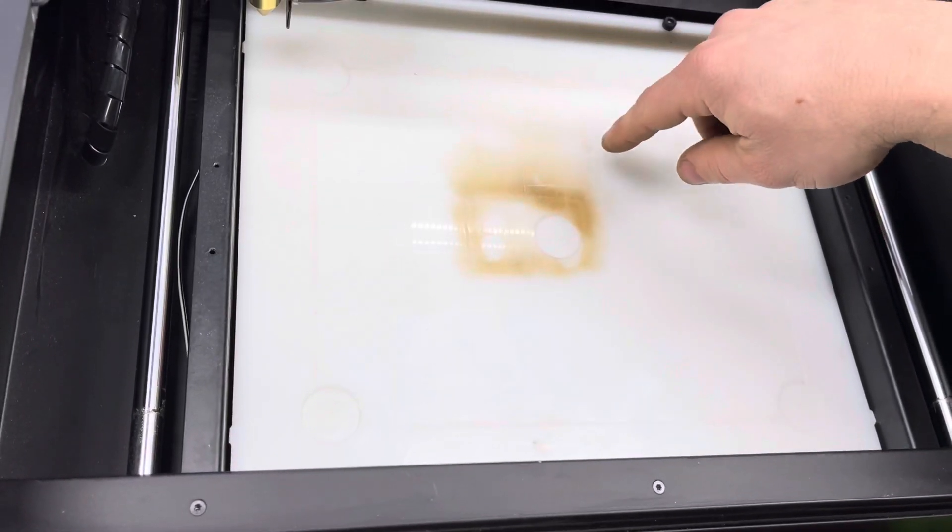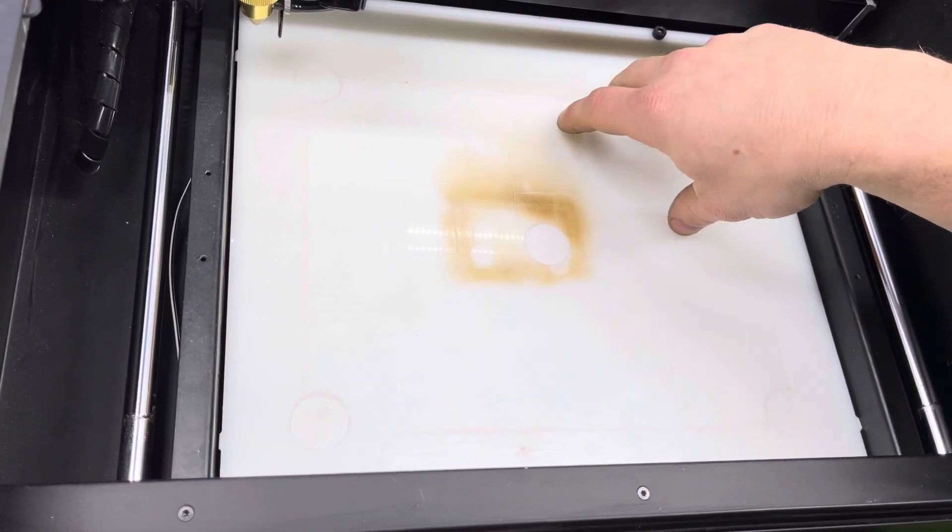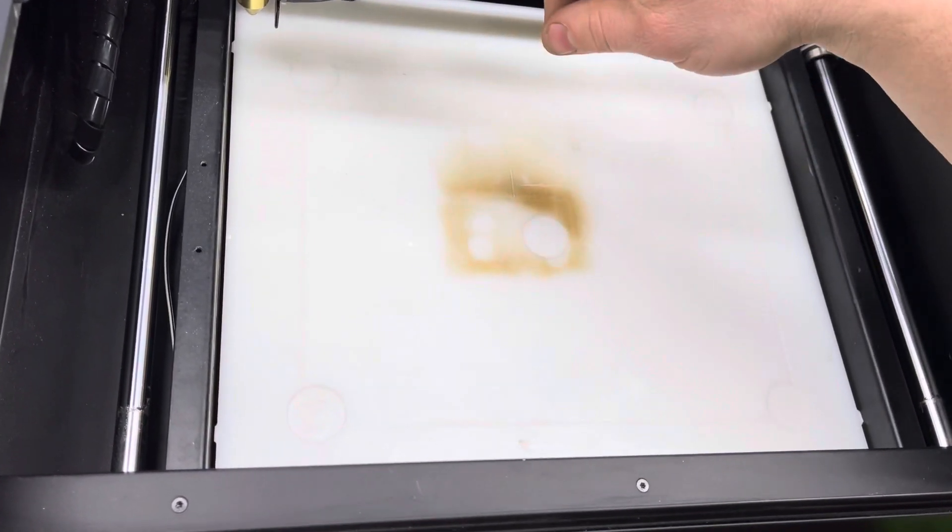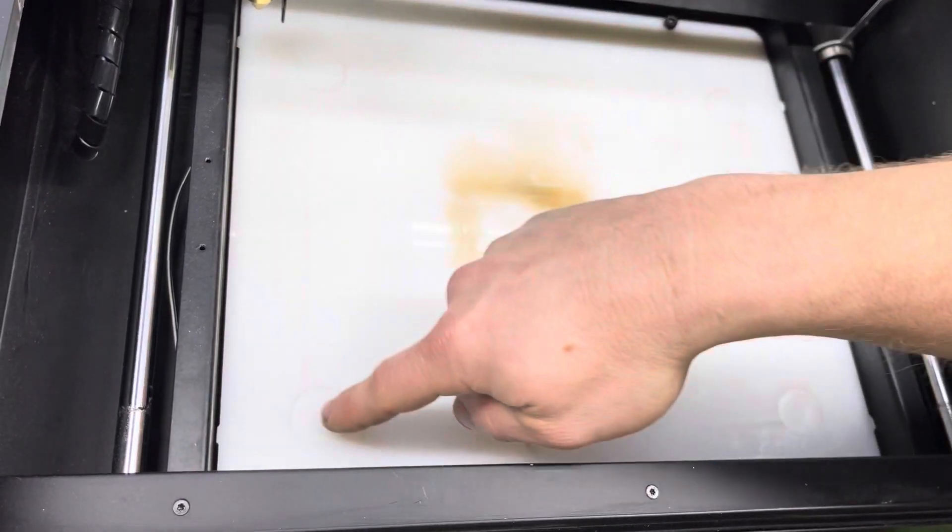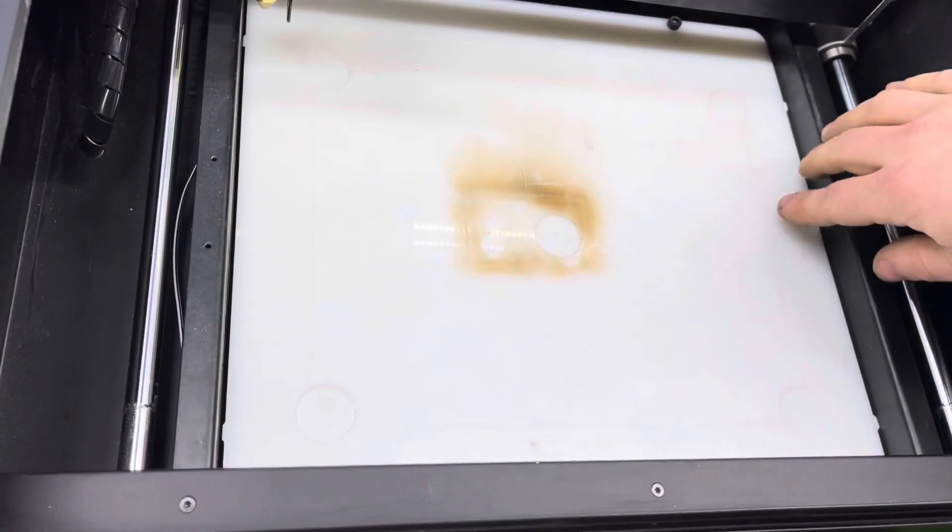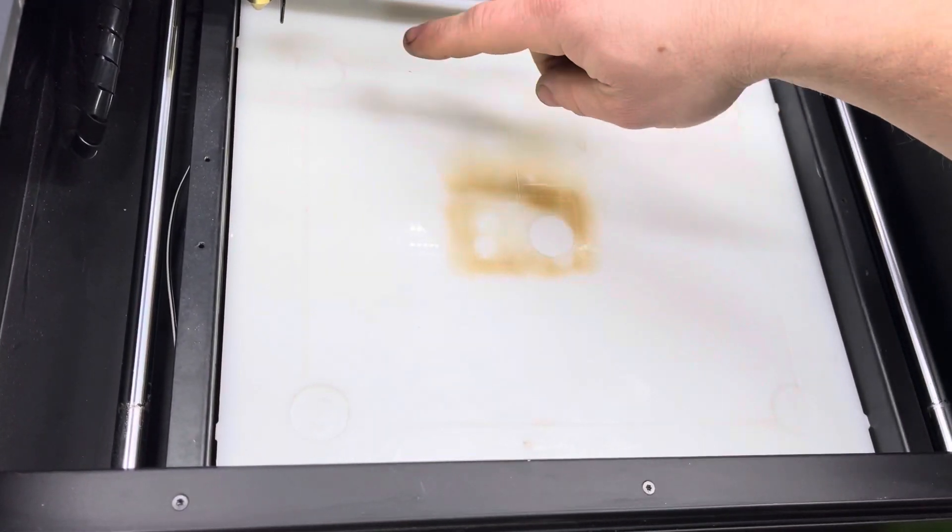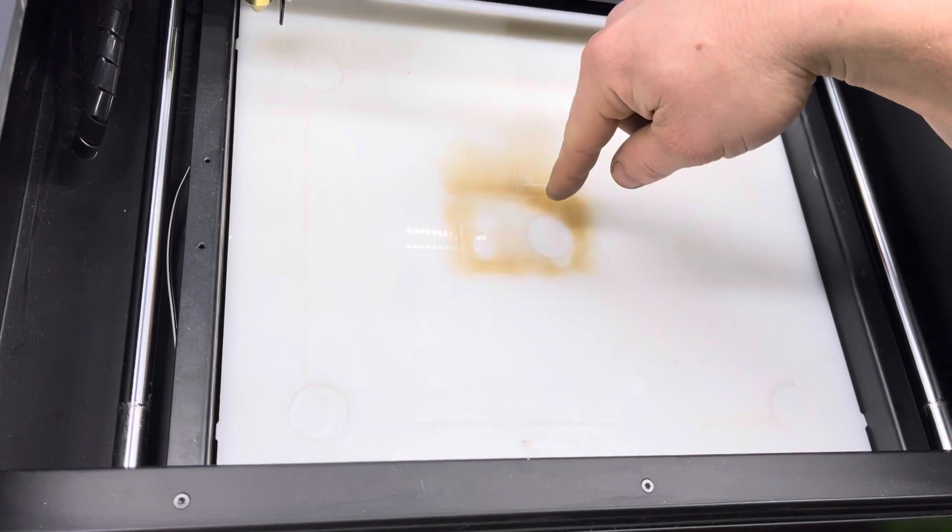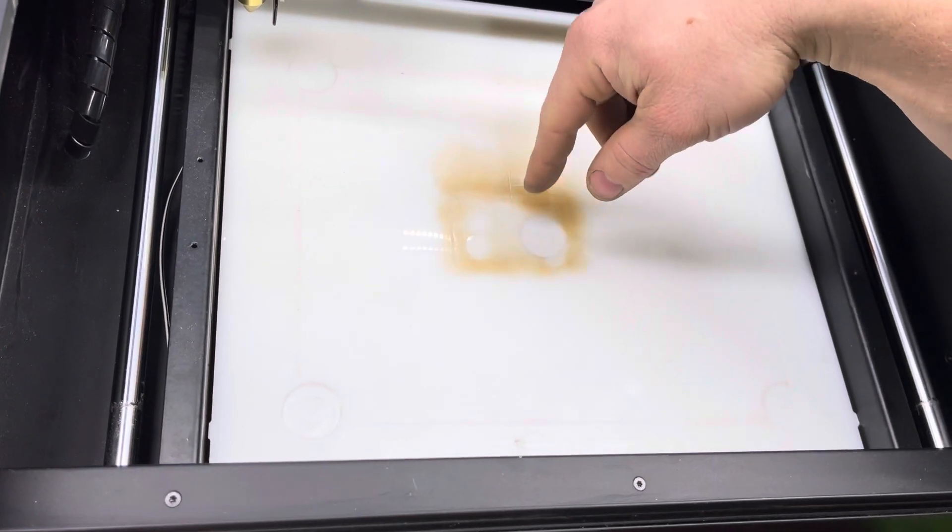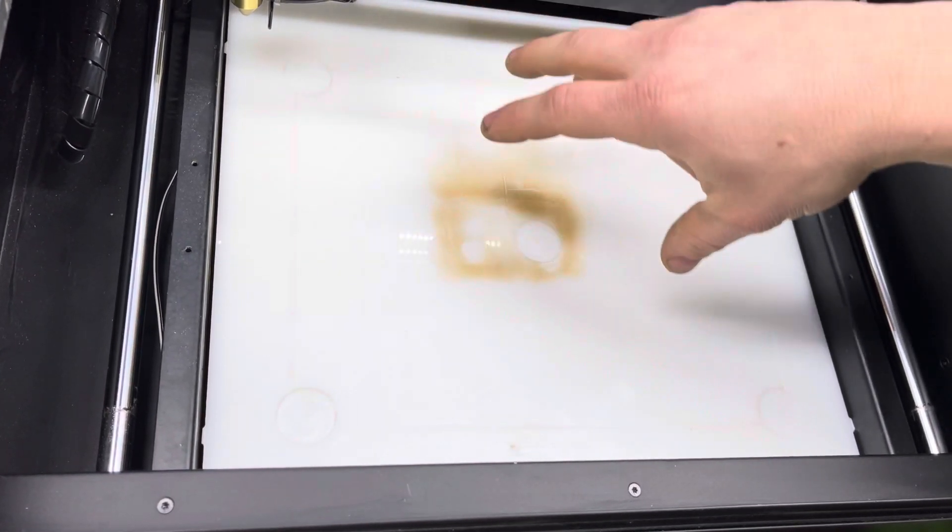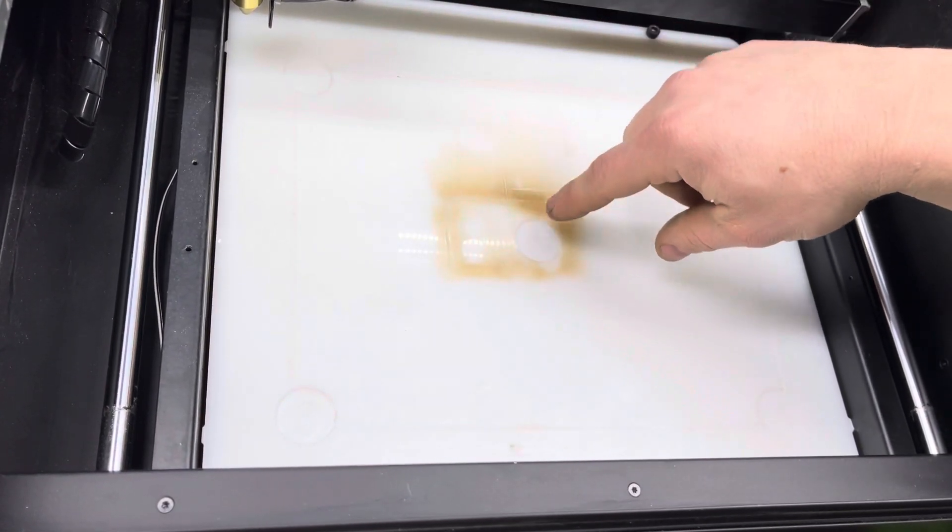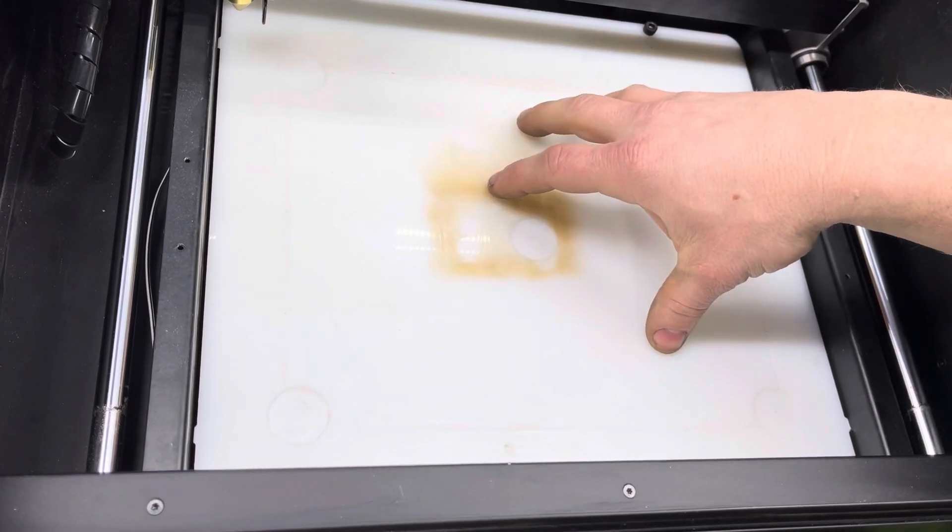So, once you have your plastic piece in, you would use Beam Studio. You've already created your file. You can see where I've used this before.